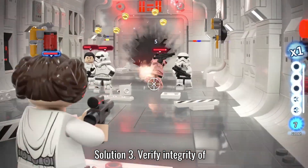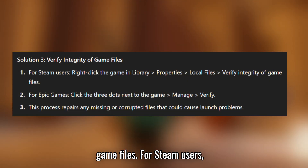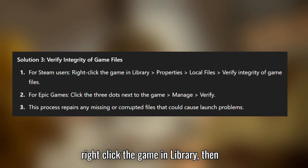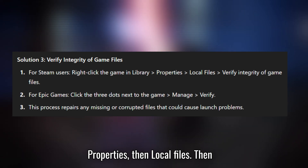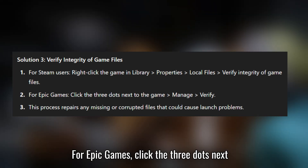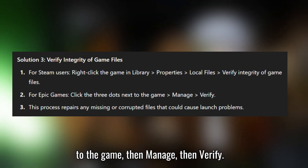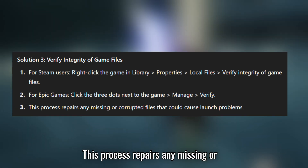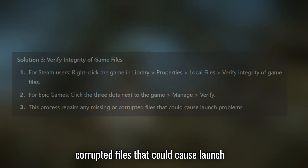Solution 3: verify integrity of game files. For Steam users, right-click the game in Library, then Properties, then Local Files, then verify integrity of game files. For Epic Games, click the three dots next to the game, then Manage, then Verify. This process repairs any missing or corrupted files that could cause launch problems.